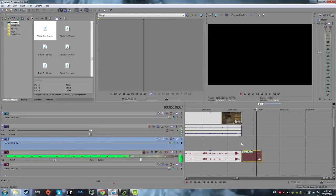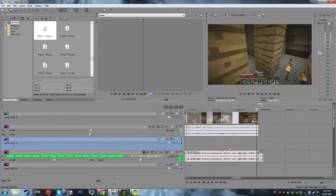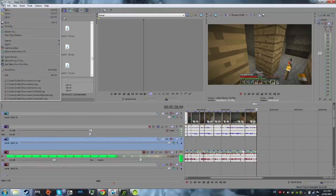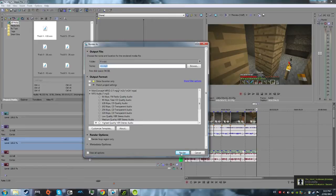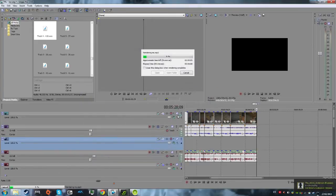As you can see there. So then once you've done this, you want to go to file, render as, and then mp3 audio is what I use, and the highest quality, and then I just hit render. Yes, overwrite that.